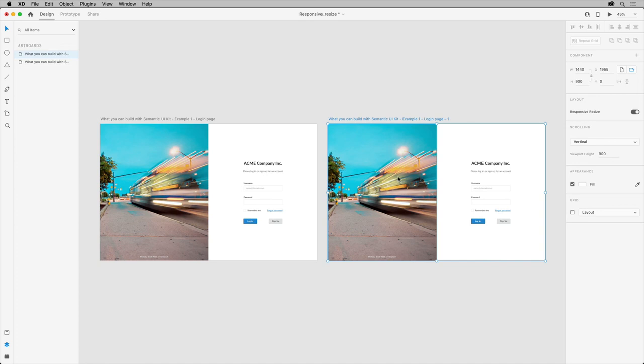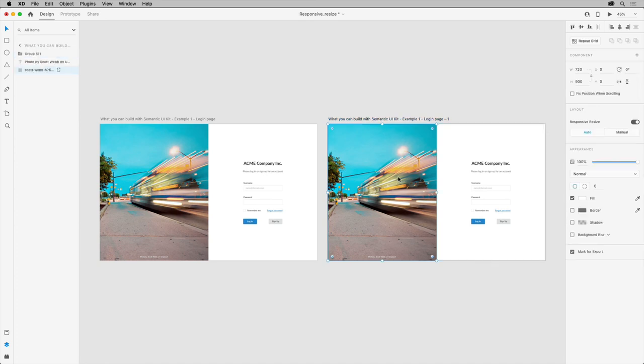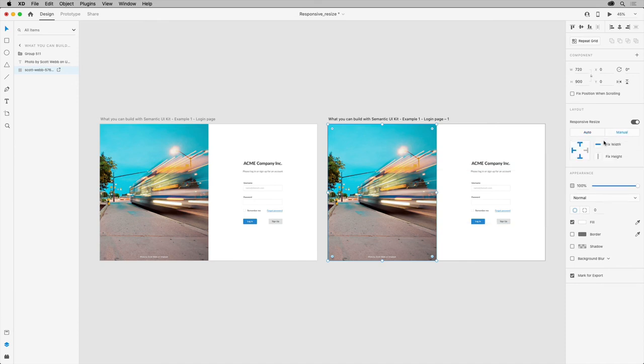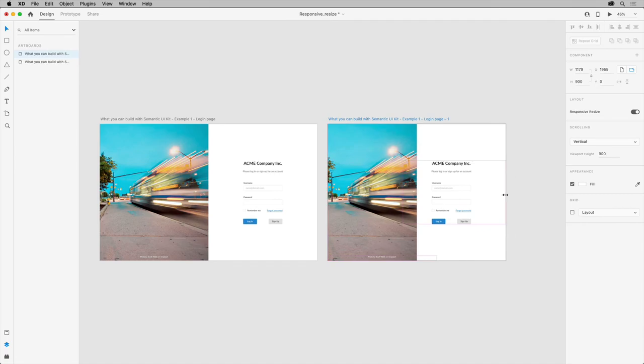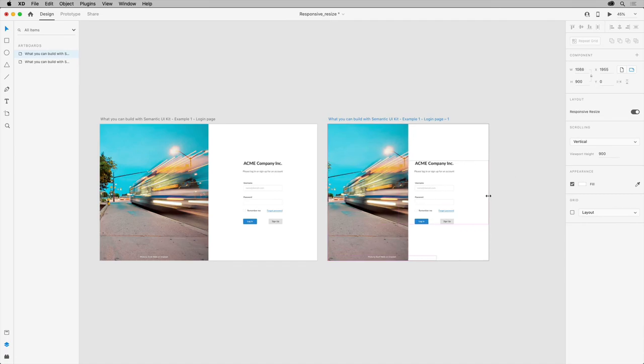Select this image and set the constraint to Manual. And then you've got some options here. You can set which side of the artboard it's fixed to and whether the width or height has a fixed width or not. Turn off fixed width, that way the width can resize. Resize the artboard again and you'll see what happens.